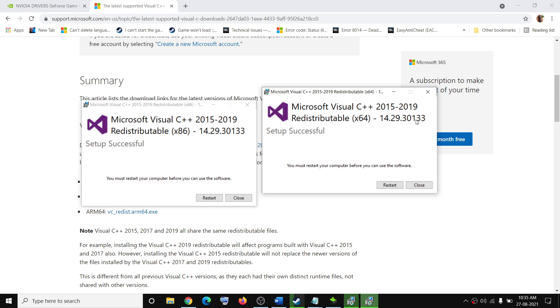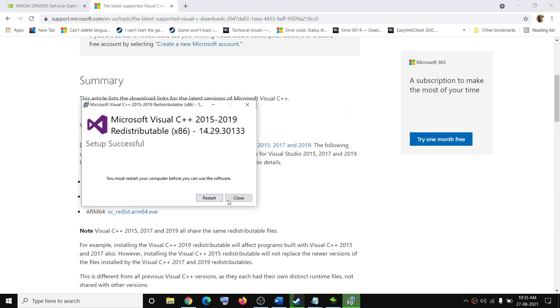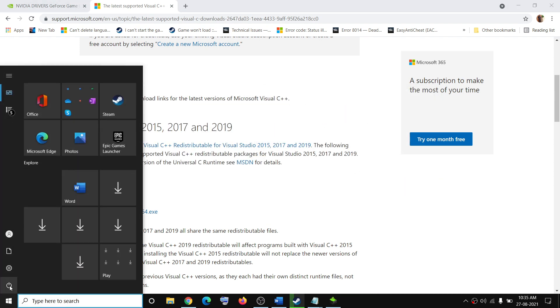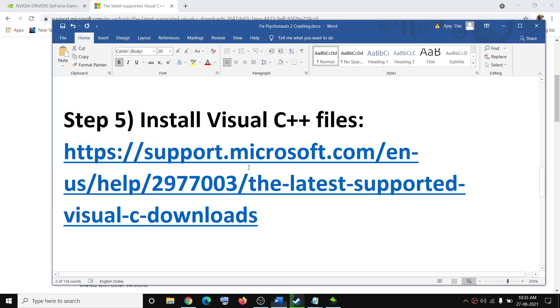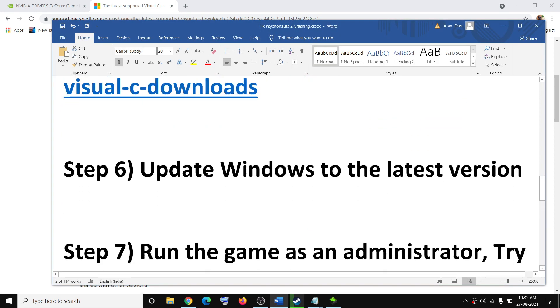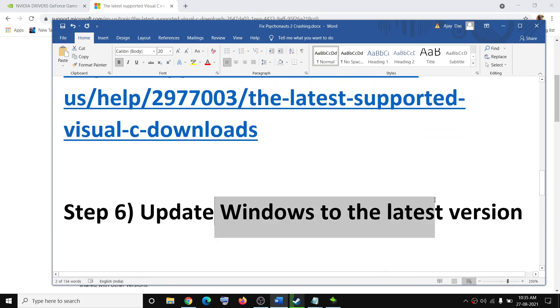Once both installations are complete, restart your computer from the Start menu by clicking the Power icon and selecting Restart. Then try to launch the game.